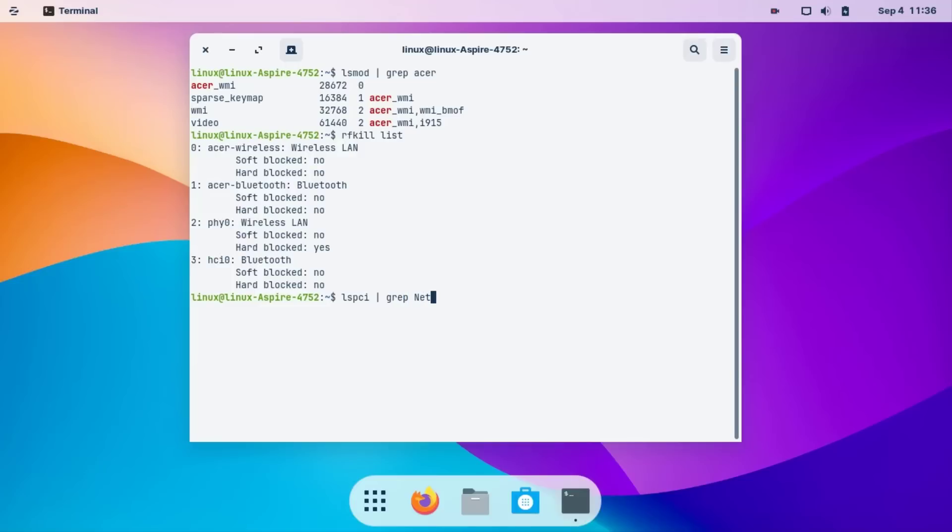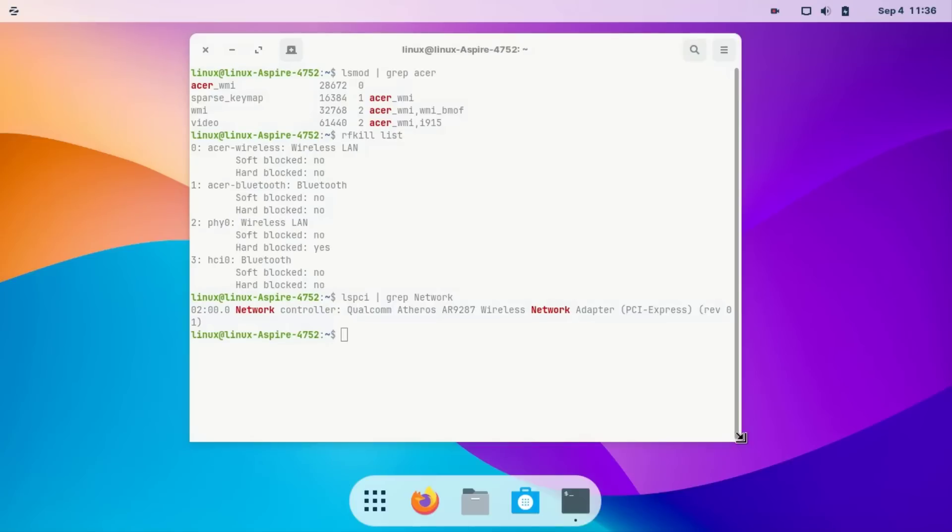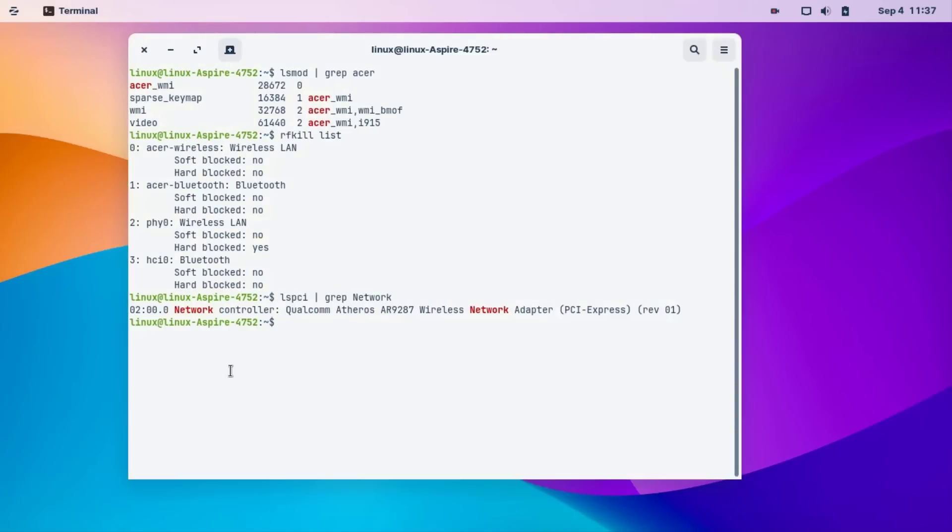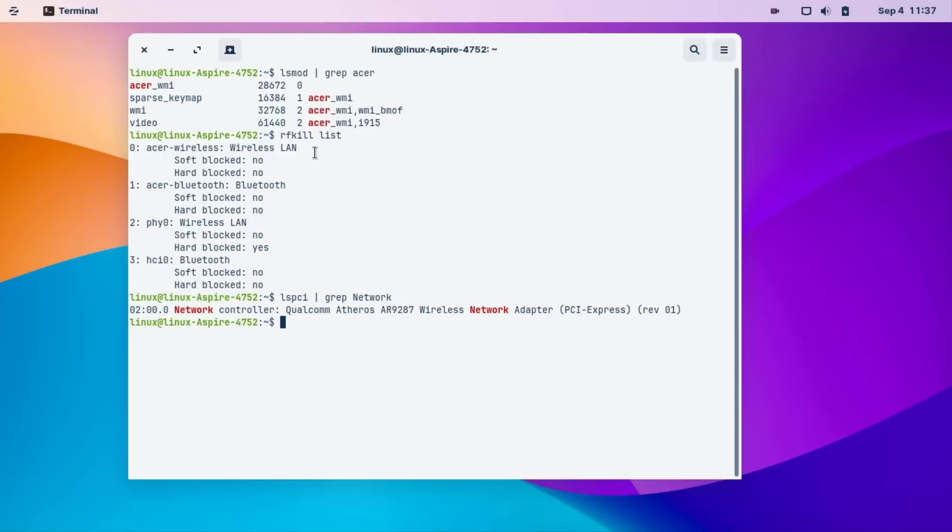See, this is the adapter name: Network controller Qualcomm Atheros AR9287 Wireless Network Adapter. Minimize this command window.